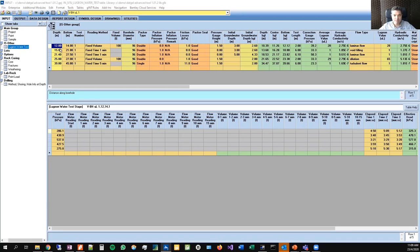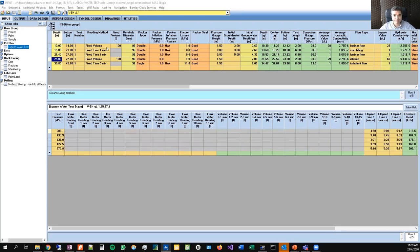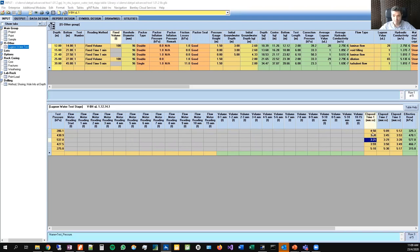The real table of interest is under IS, meaning in situ, covering other types of tests — not compaction-related or rock tests. Here's the table. I've already entered data from the example you can download off our website, with a range of different styles of test reading methods. Once you enter the reading method and click save, it will start to color the cells — for fixed volume, the flow meter readings and volume readings don't apply, so they are grayed out.